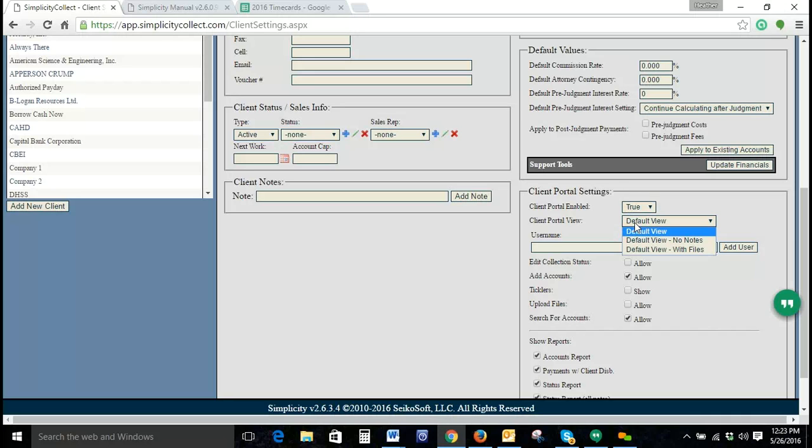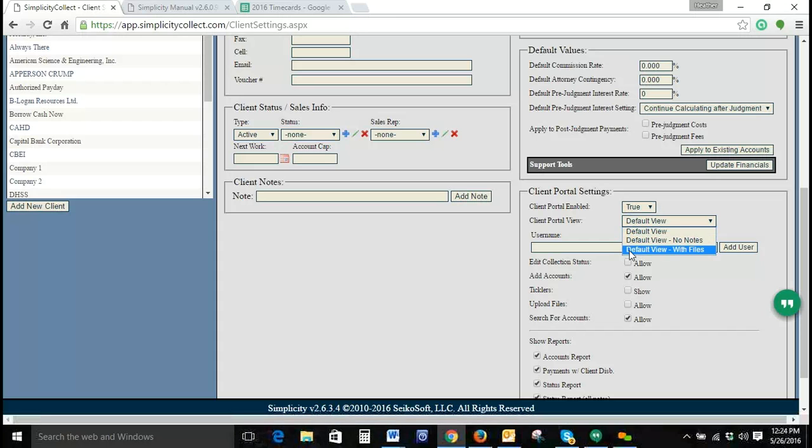There are three views to the Client Portal. We have our Default View, Default View No Notes, and Default View With Files.